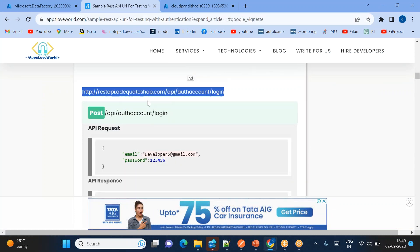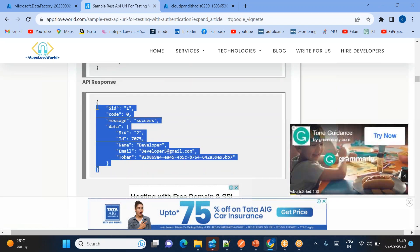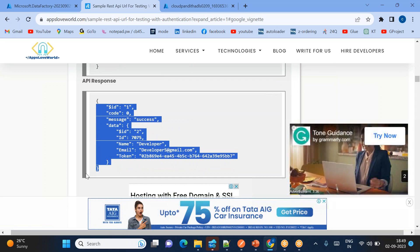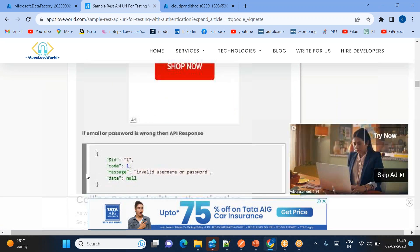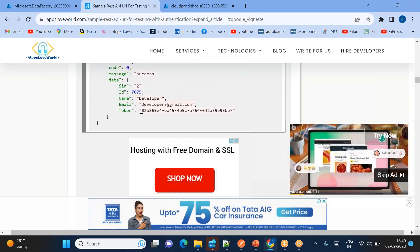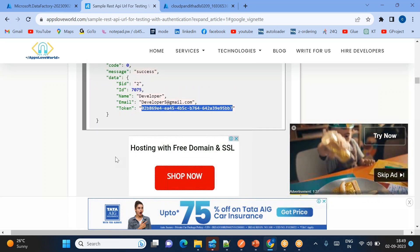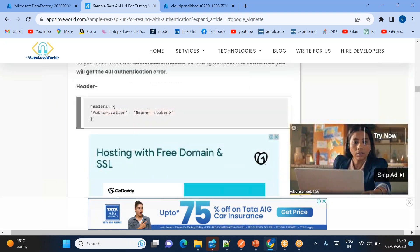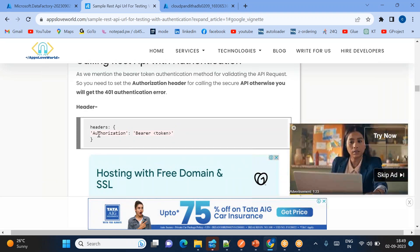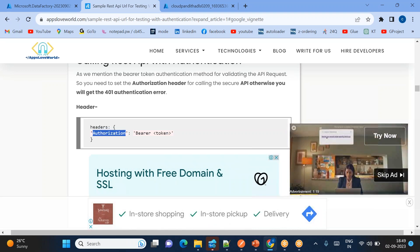Once you get the latest token, using that particular token you can pass it from the web activity to the copy activity. The copy activity uses that token and performs bearer token authentication, then extracts the data from the REST API and loads it into the Data Lake.